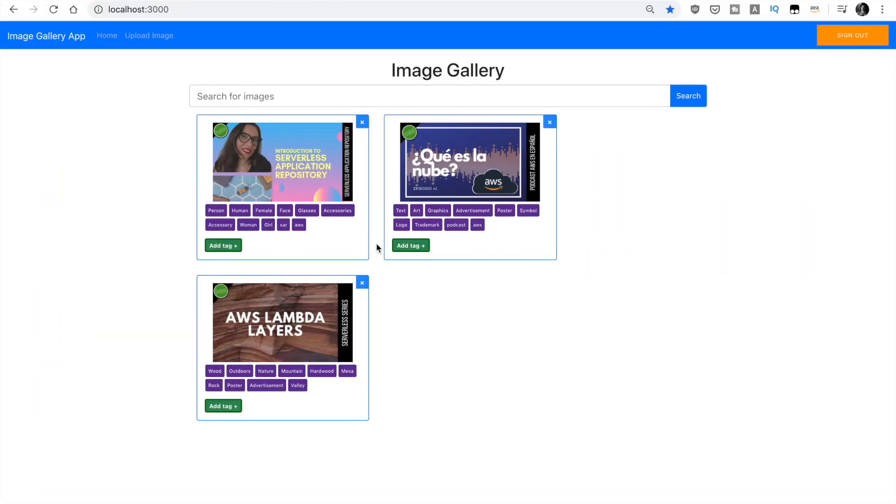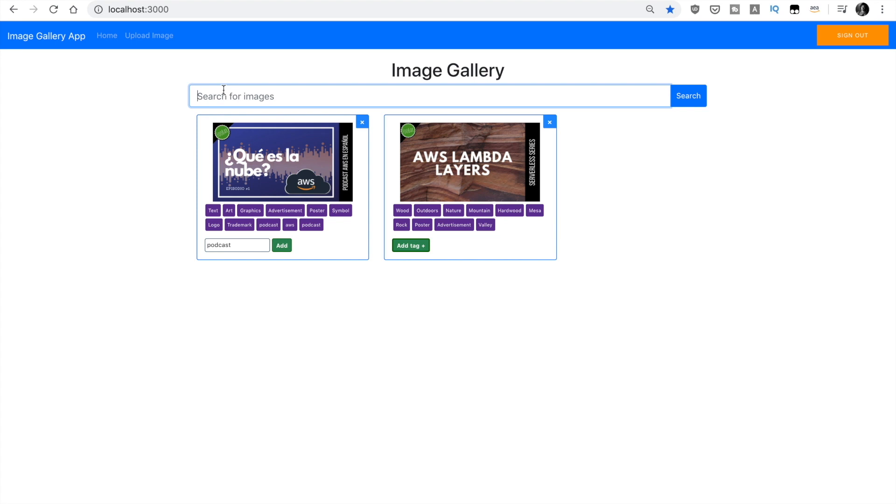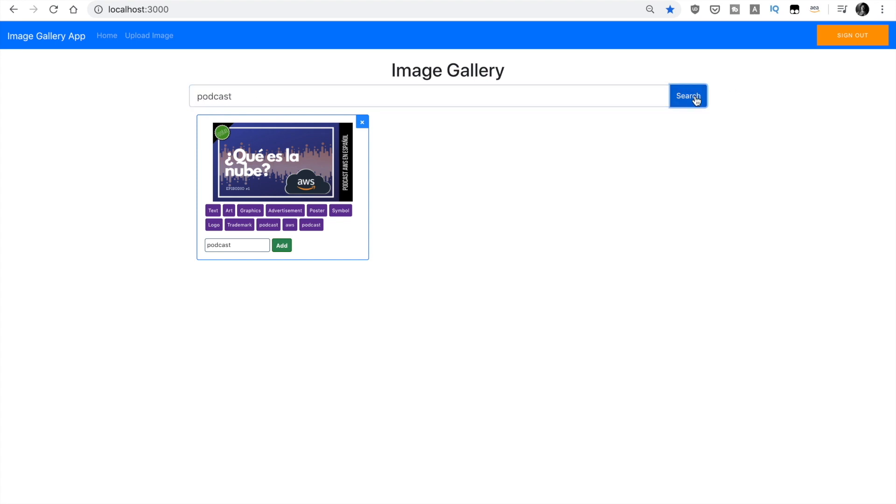So this is where we left our application in the previous episode. We added the delete and added the edit so we can add tags. And then we added the capability of search and that was what we have.